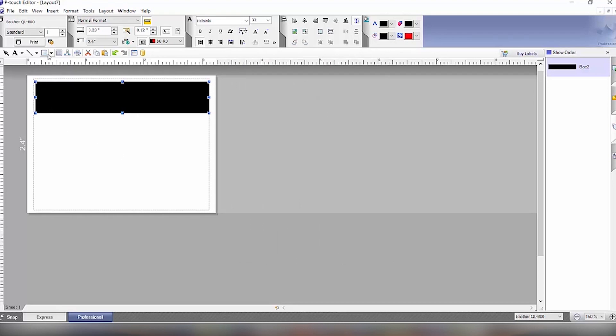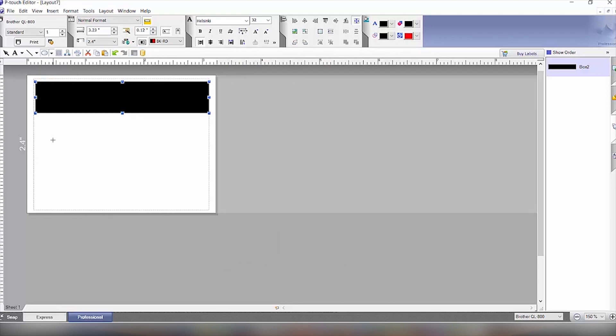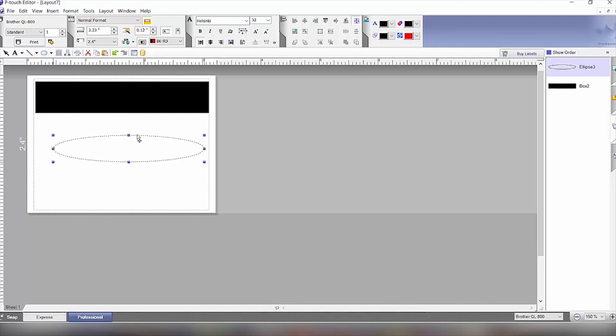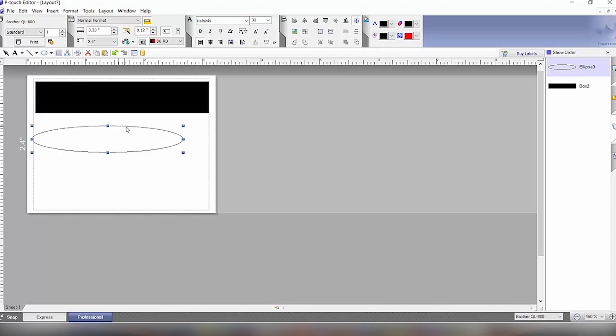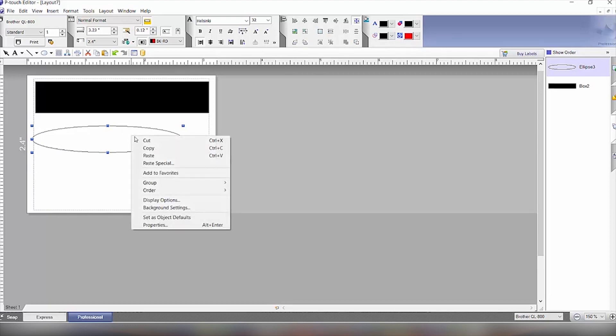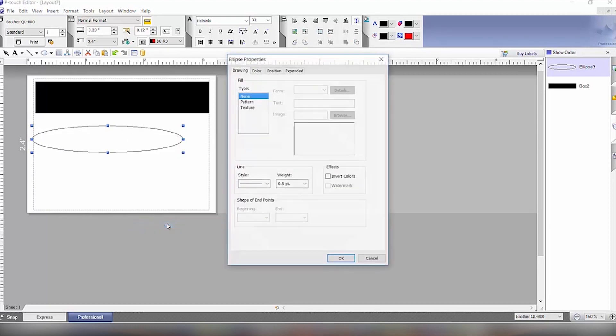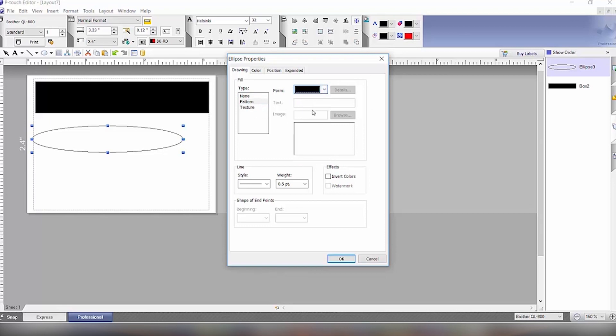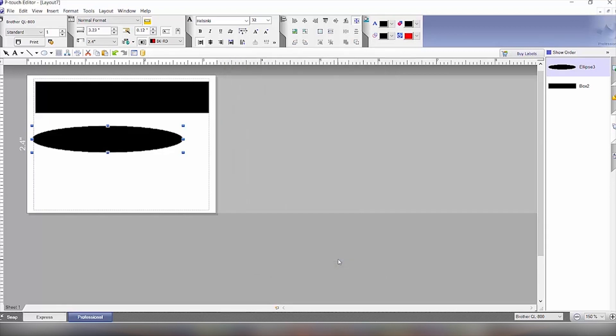The next part that we're going to do is make where the danger word is going to appear. We'll make an ellipse here. And then we will right-click on it again, get to Properties, click on the pattern, and click on the solid color again so that gets filled in.